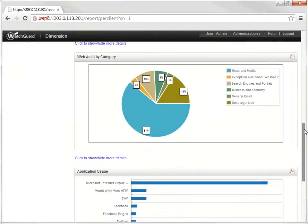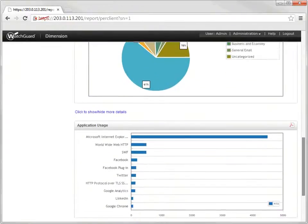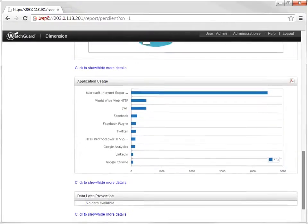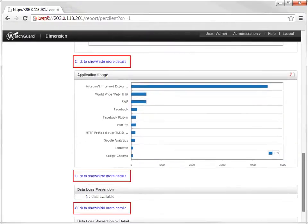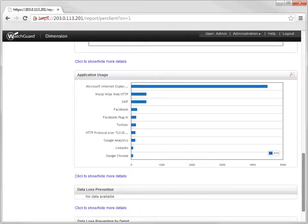You may have already noticed that below each data category is a click to show or hide more details hyperlink. You can click these links to view the graph data in table format with sortable columns.